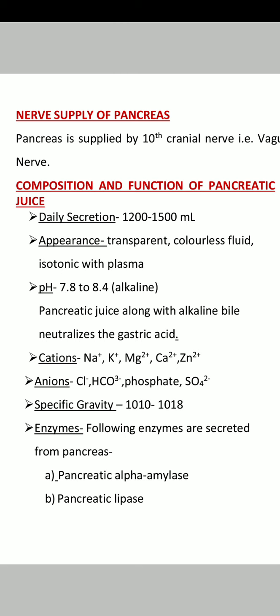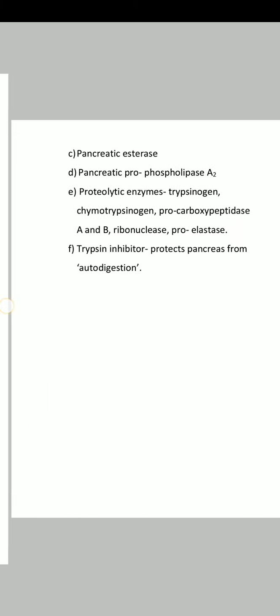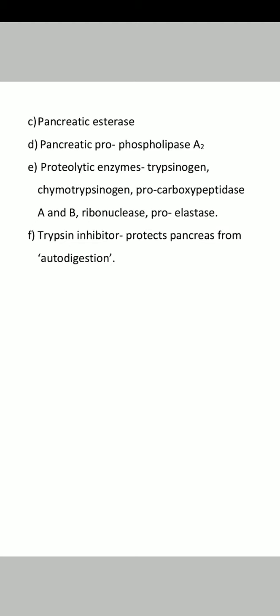The enzymes present either by exocrine or endocrine function include: pancreatic alpha-amylase, pancreatic lipase, pancreatic esterase, pancreatic pro-phospholipase A2, and proteolytic enzymes such as trypsinogen, chymotrypsinogen, pro-carboxypeptidase A and B, ribonuclease, pro-elastase, and trypsin inhibitor. The main function of trypsin inhibitor, which you should know, is to protect the pancreas from auto-digestion — this means it prevents the other pancreatic enzymes from digesting the pancreas itself.